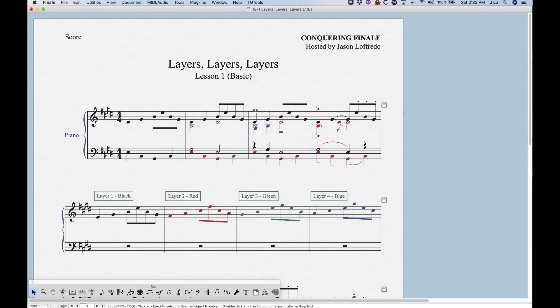Same thing with expressions and lyrics and smart shapes and all this stuff. So all this to say is that I'm not going to cover all of that in the layers category of videos. I will cover them more specifically when I talk about those other tools.